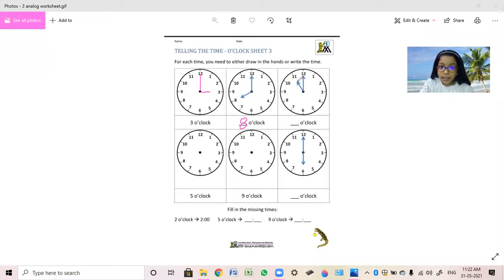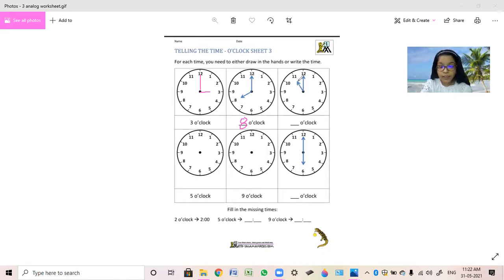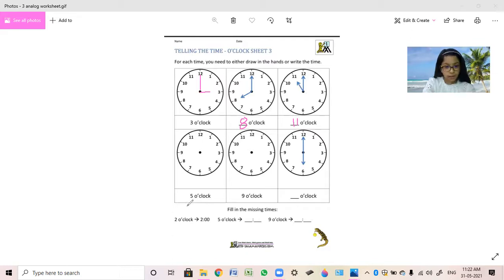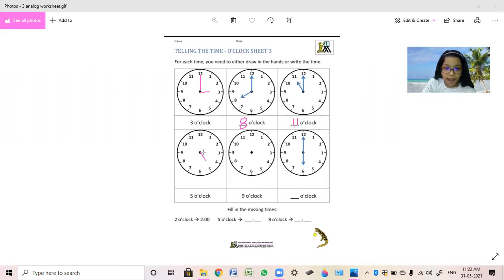Now the time 5 o'clock is already given and the hands are also given. In this one, where is the short hand pointing? At 11. And where is the long hand pointing? At 12. So what time will it be? 11 o'clock. Now the time given is 5 o'clock, so where will the short hand go? At 5. And the bigger hand will go at 12.